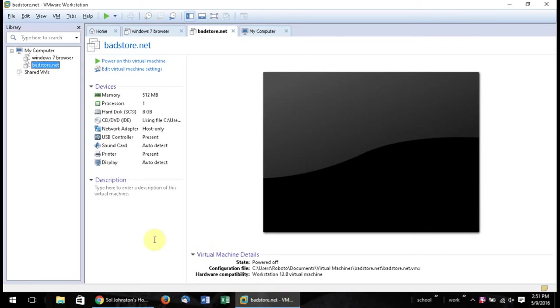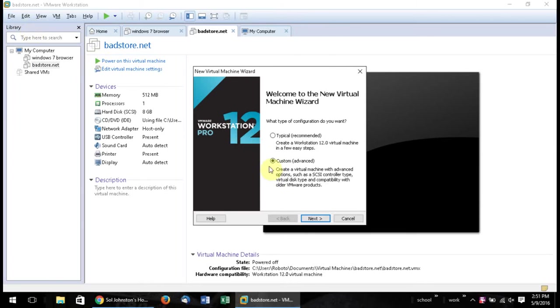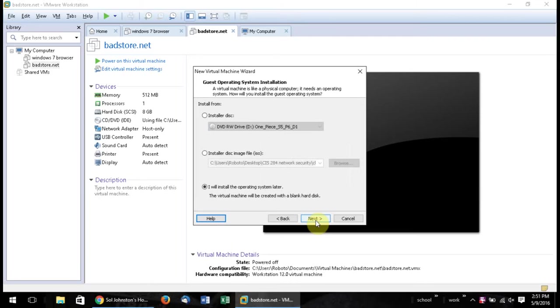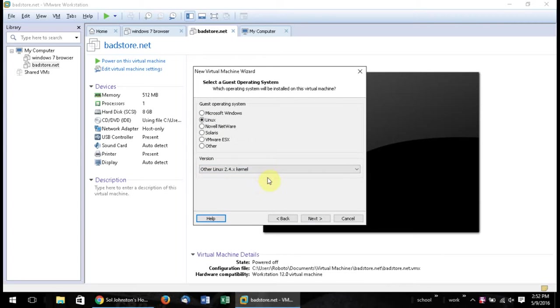So basically when you set up your Badstore right here, you're going to be making a new virtual machine. I put custom, go next, next, and I'll install the operating system later. And put Linux, put other Linux 2.4 kernel.